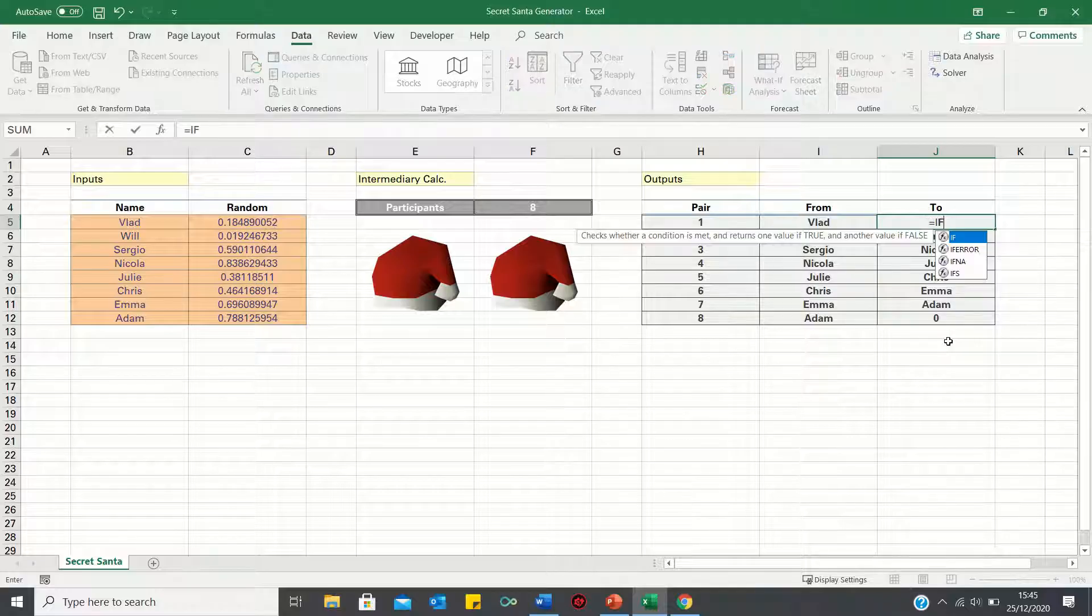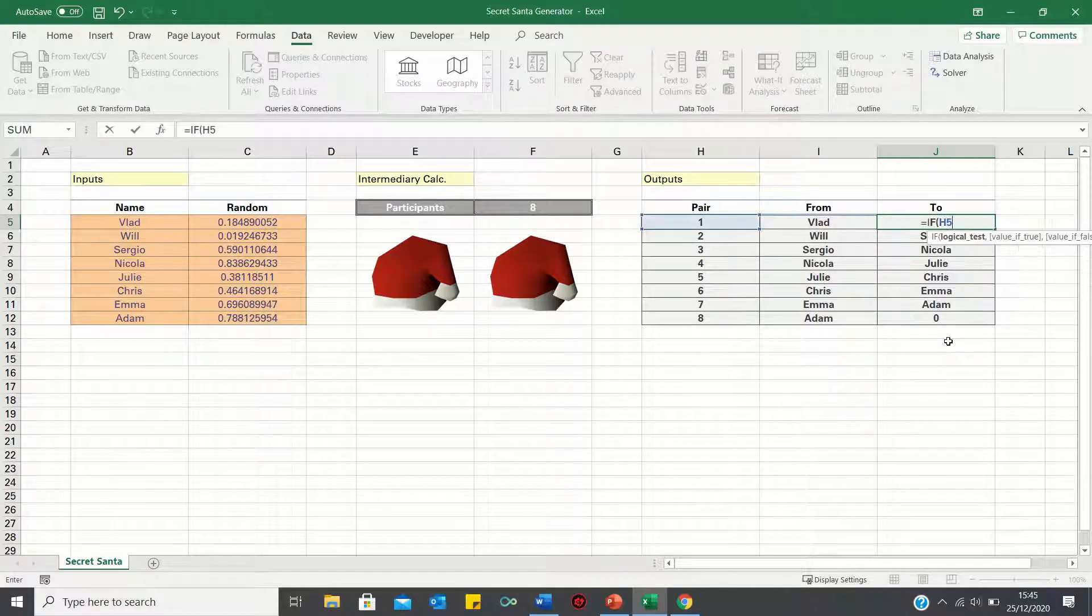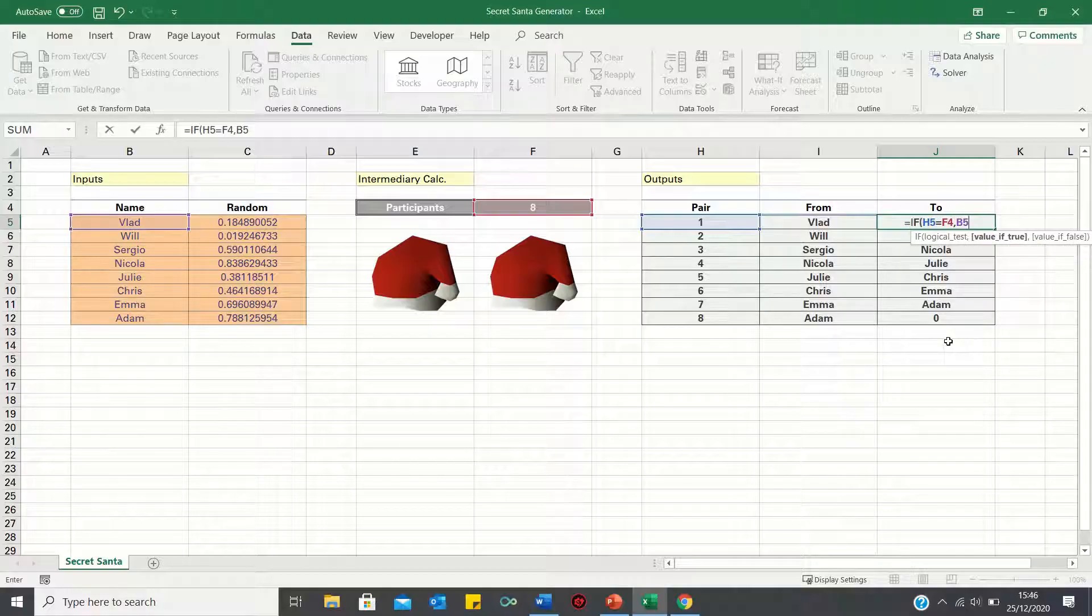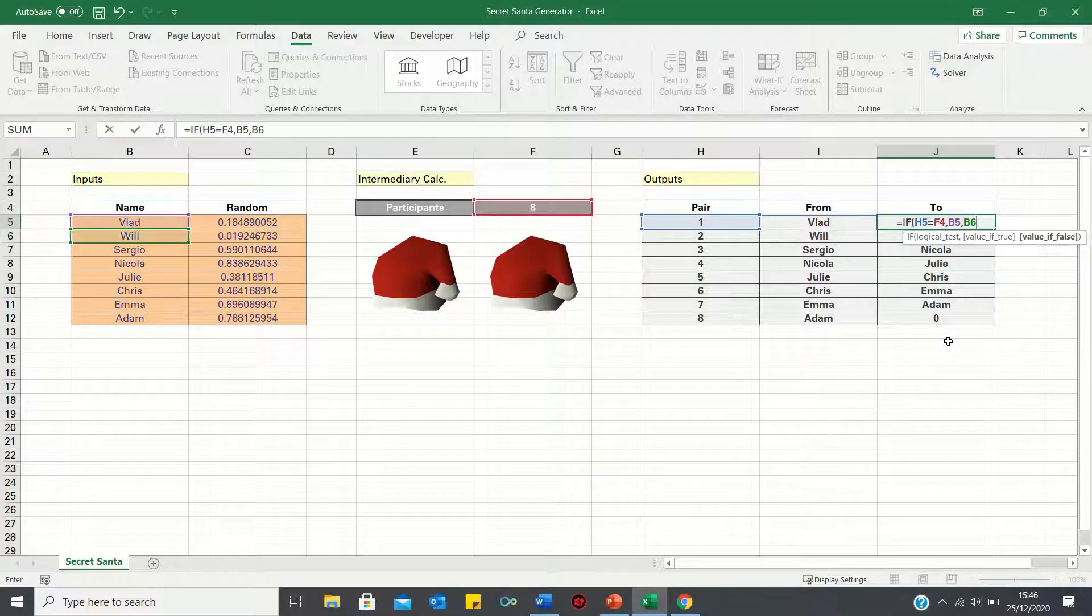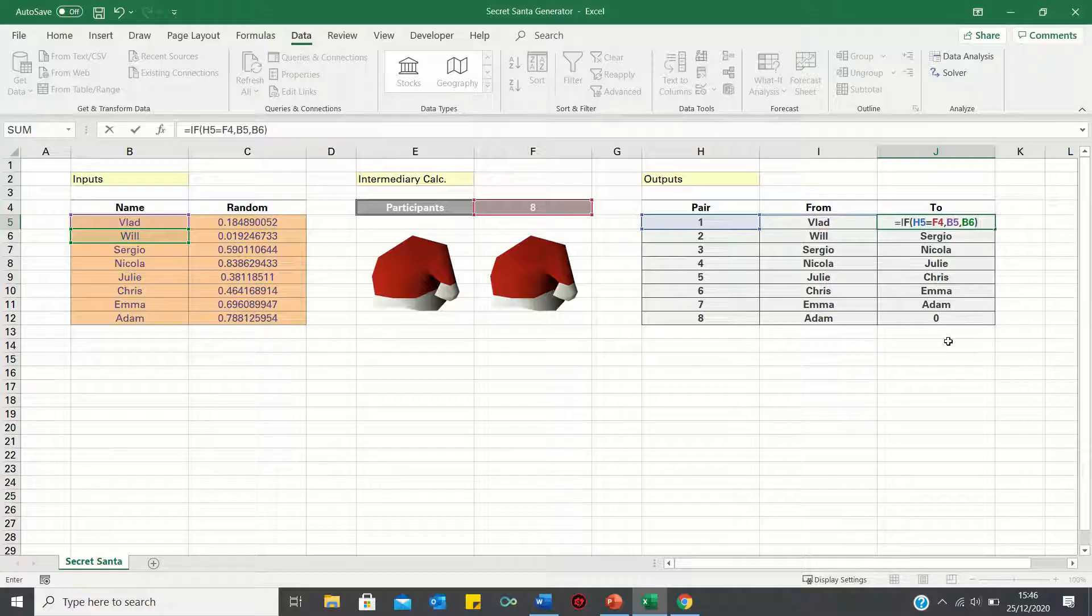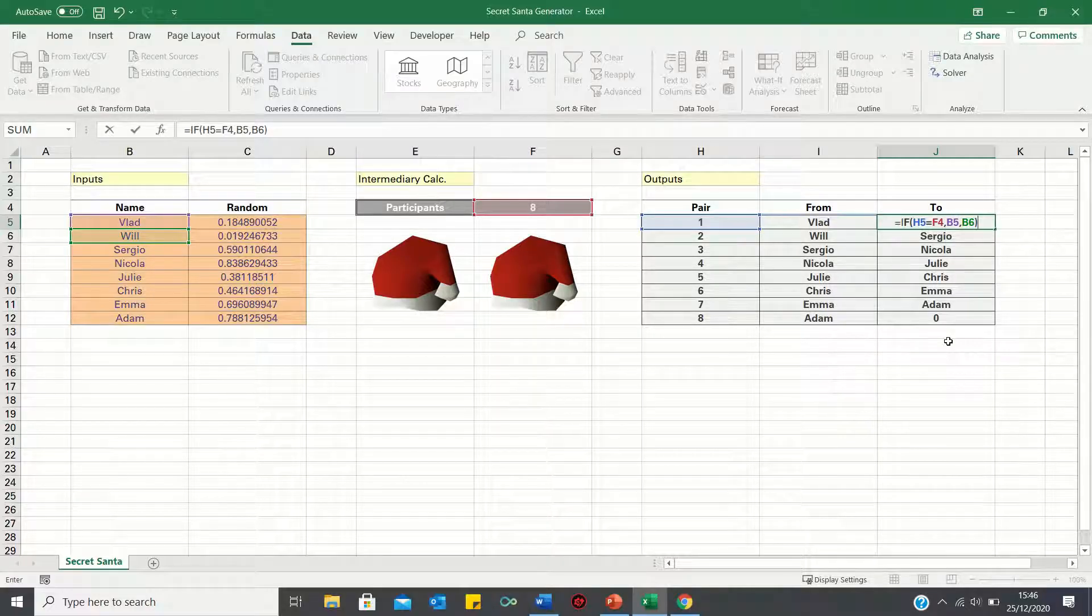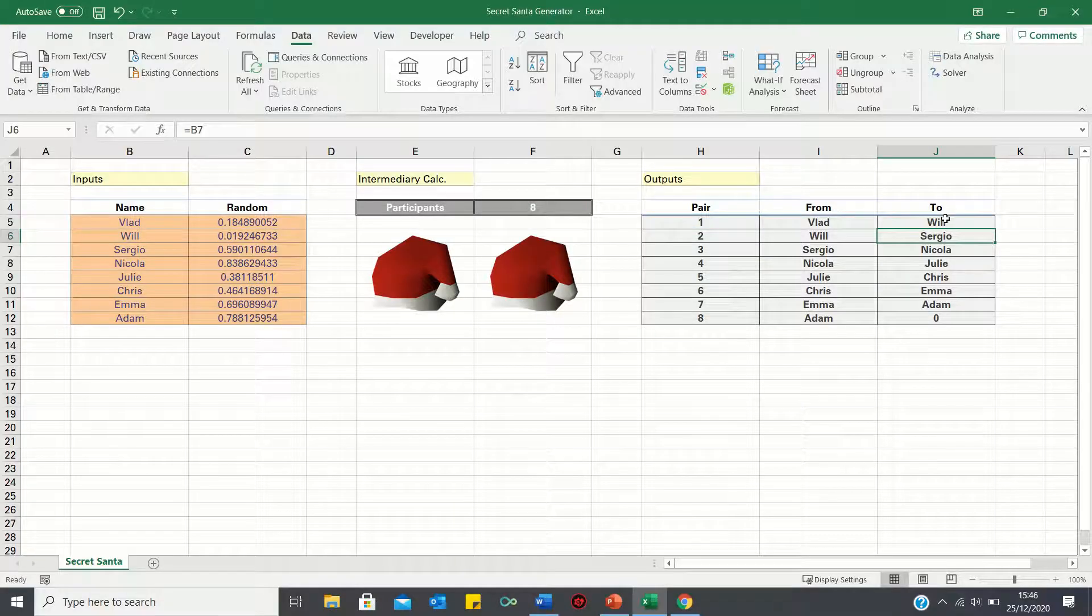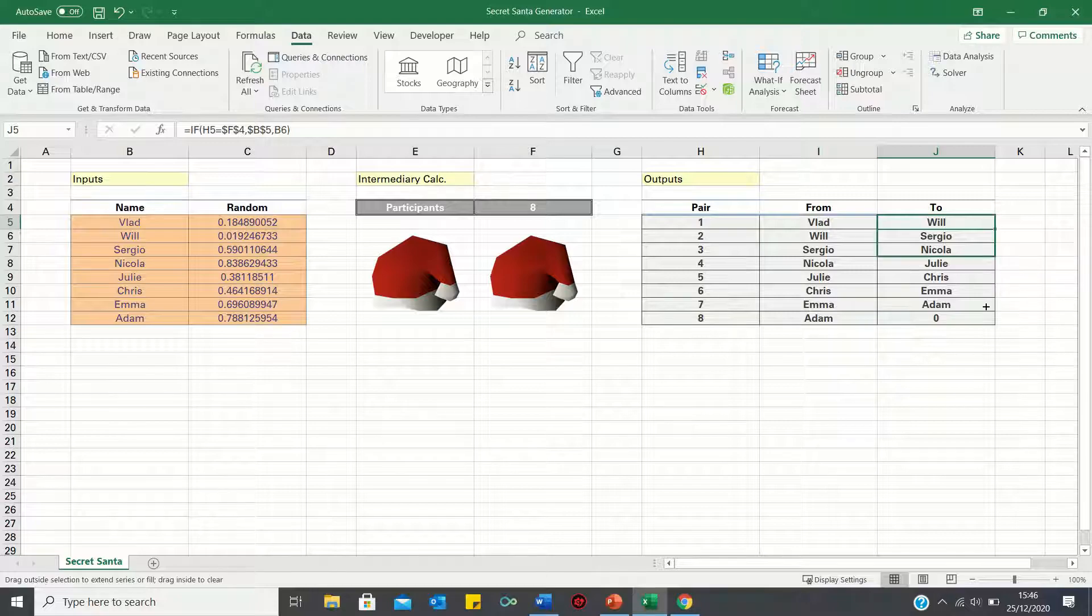So if cell H5 equals cell F4, then return cell B5, and if this condition does not hold, then return cell B6. And before we click enter, let's add absolute references to ensure cells F4 and B5 remain static.